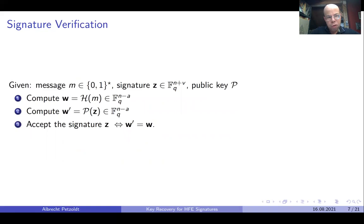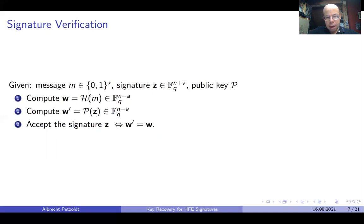For signature verification, we are given again a message m as a string of arbitrary length, the signature in F_q^(n+v), and the public key P. We compute the hash value of the message w in F_q^(n-a) and evaluate the public key at the signature to get a vector w' in F_q^(n-a). We accept the signature if and only if w' is equal to w.